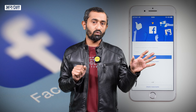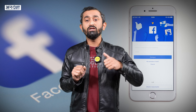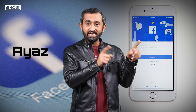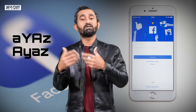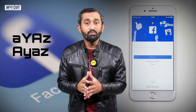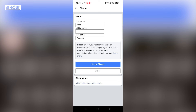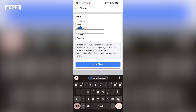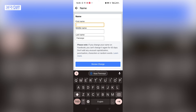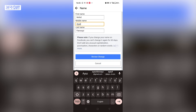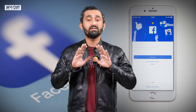First, remember there should be no unusual capitalization — for example, don't put a capital letter in the middle of your name like 'Y' or 'Z'. No punctuation like dots or special symbols. Don't use random words in your name. And remember, after you change your name once, you will not be able to change it again for 60 days, so be very careful.